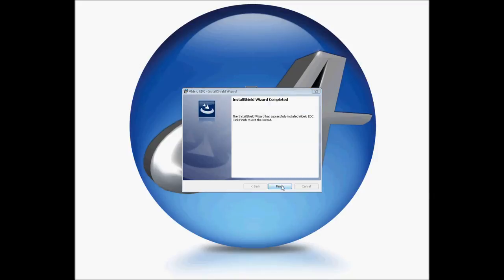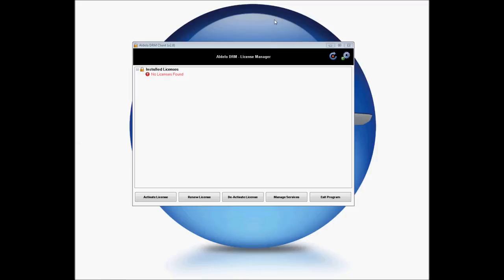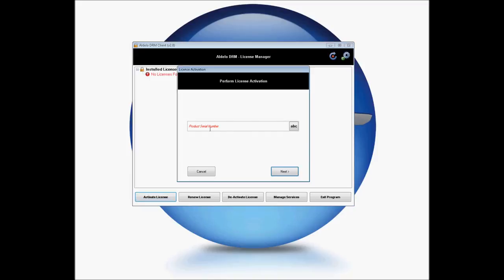When finished, simply click Finish. Once you've installed your EDC, you'll need to license your software. Simply launch your DRM client and go to Activate License. Enter in the serial number that you'd like to use and click Next.